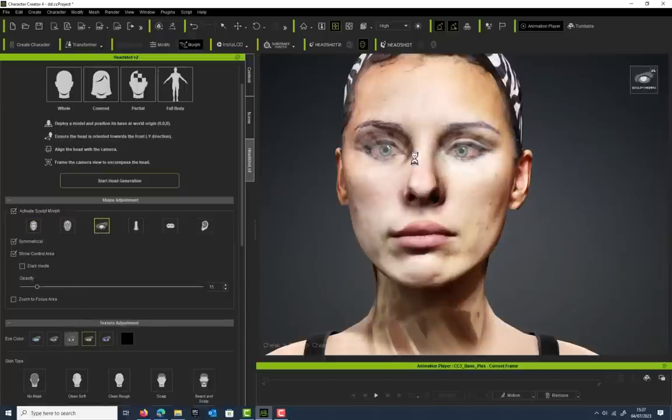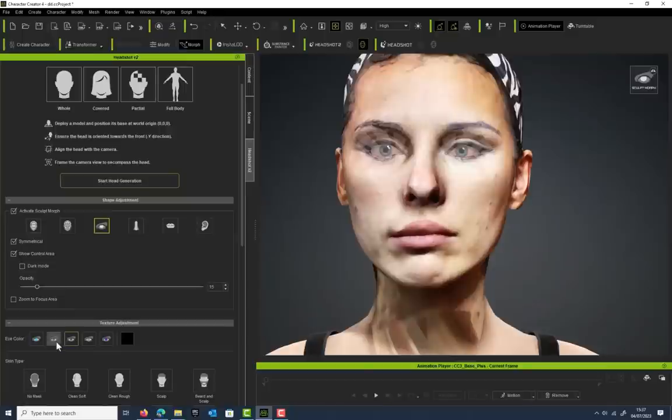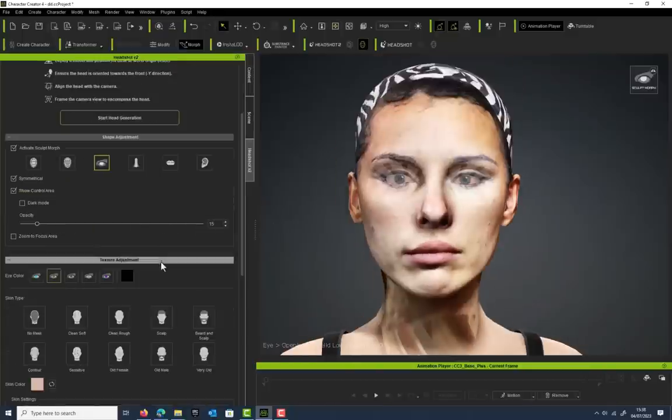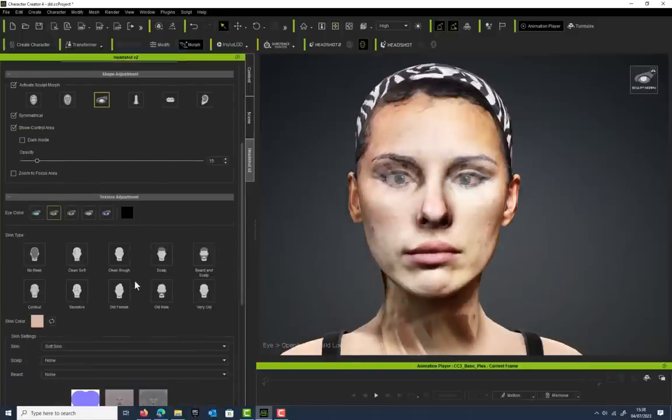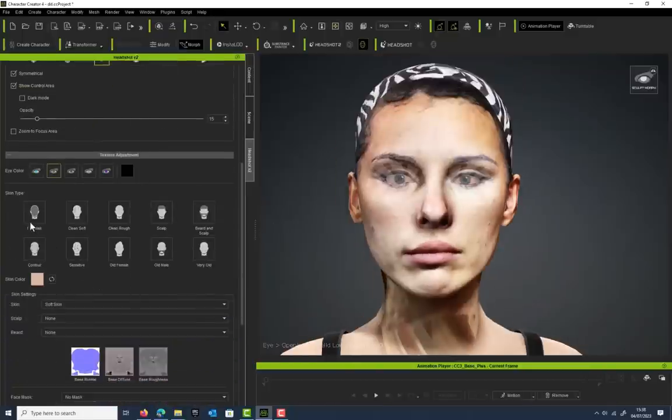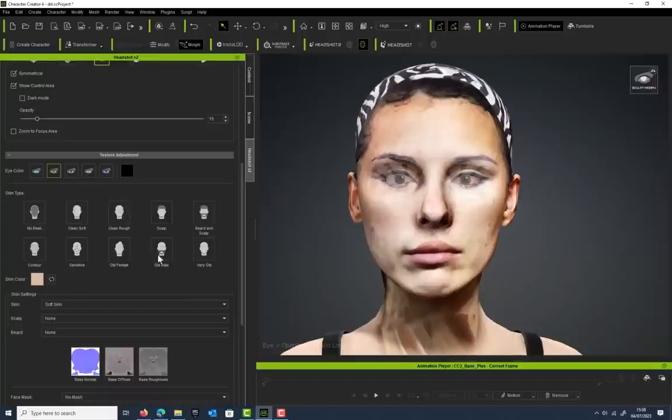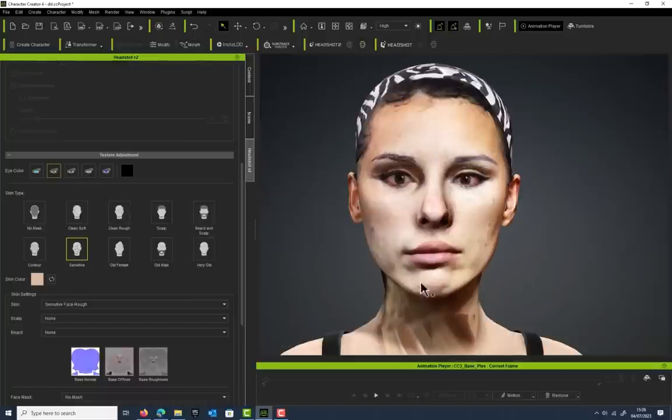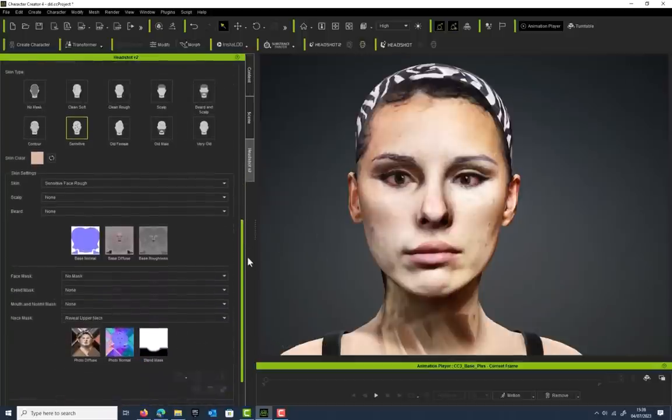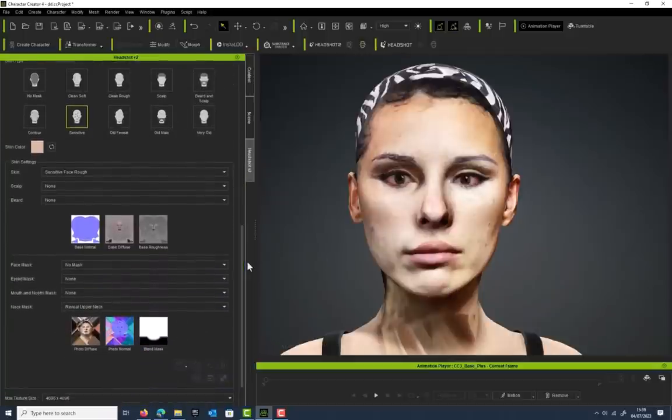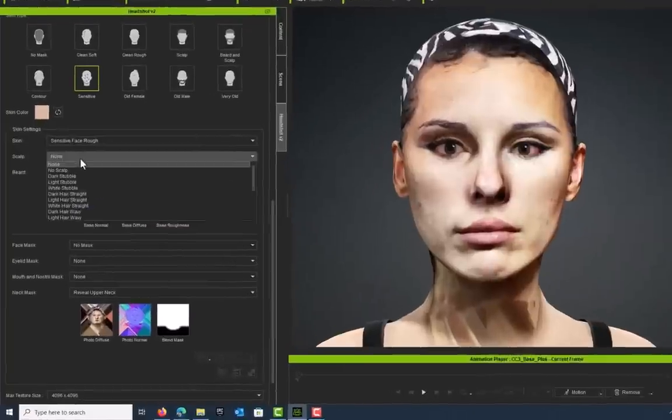We're going to change the eye color at some point. Actually, I'm going to change these eyeballs out completely for a different set, but I'm just going to go for some brown eyes. If we come down here, you can choose what kind of skin type you've got.